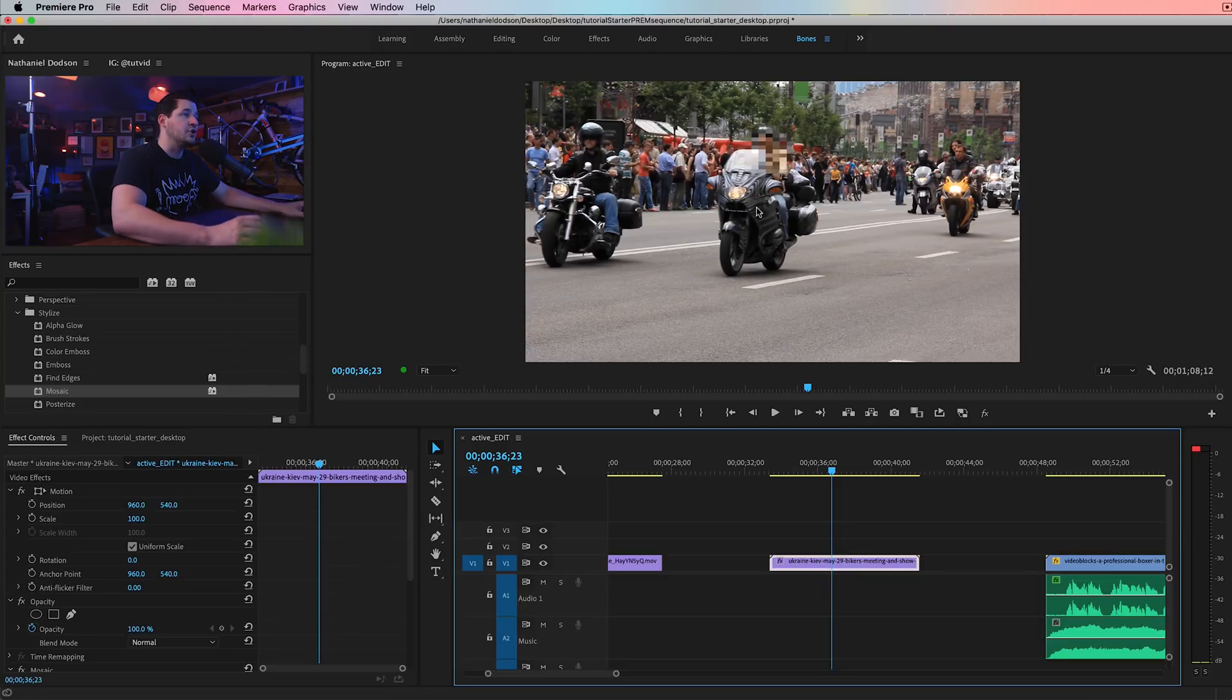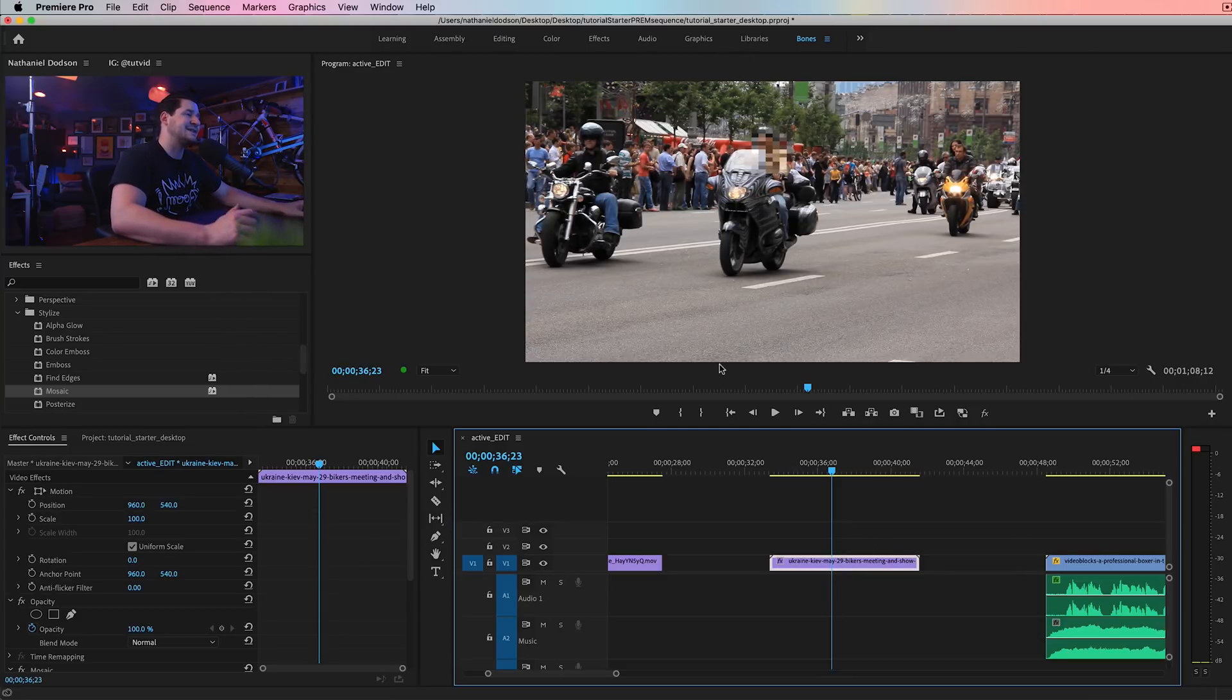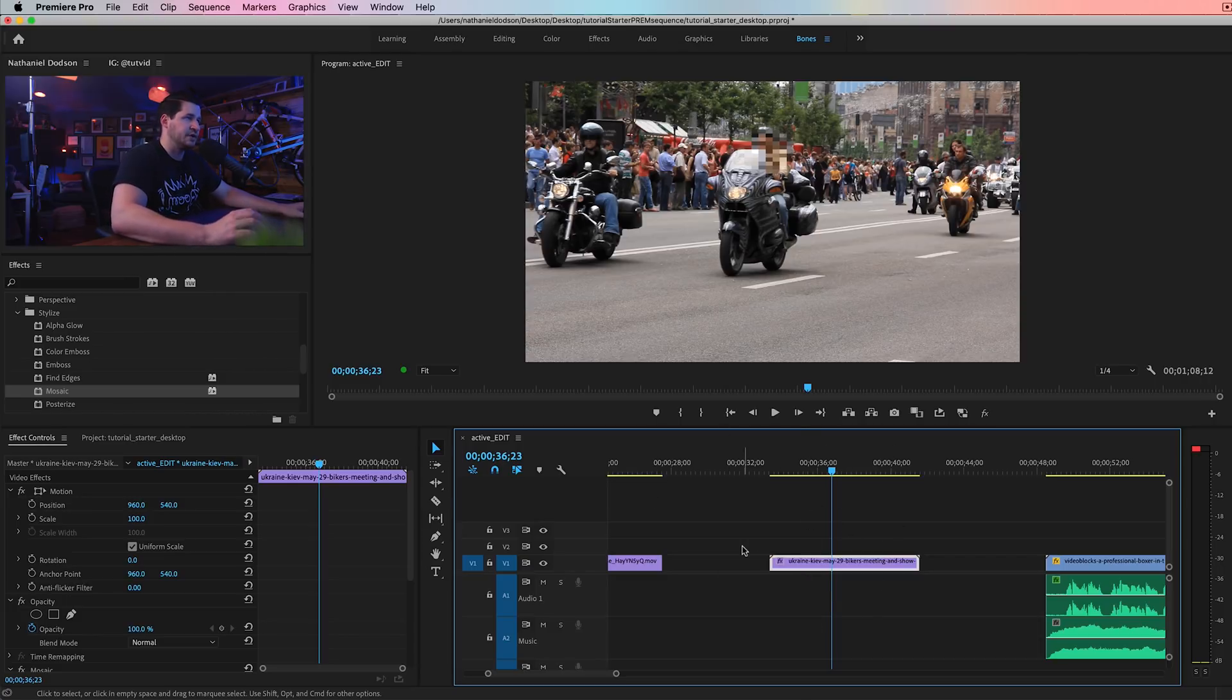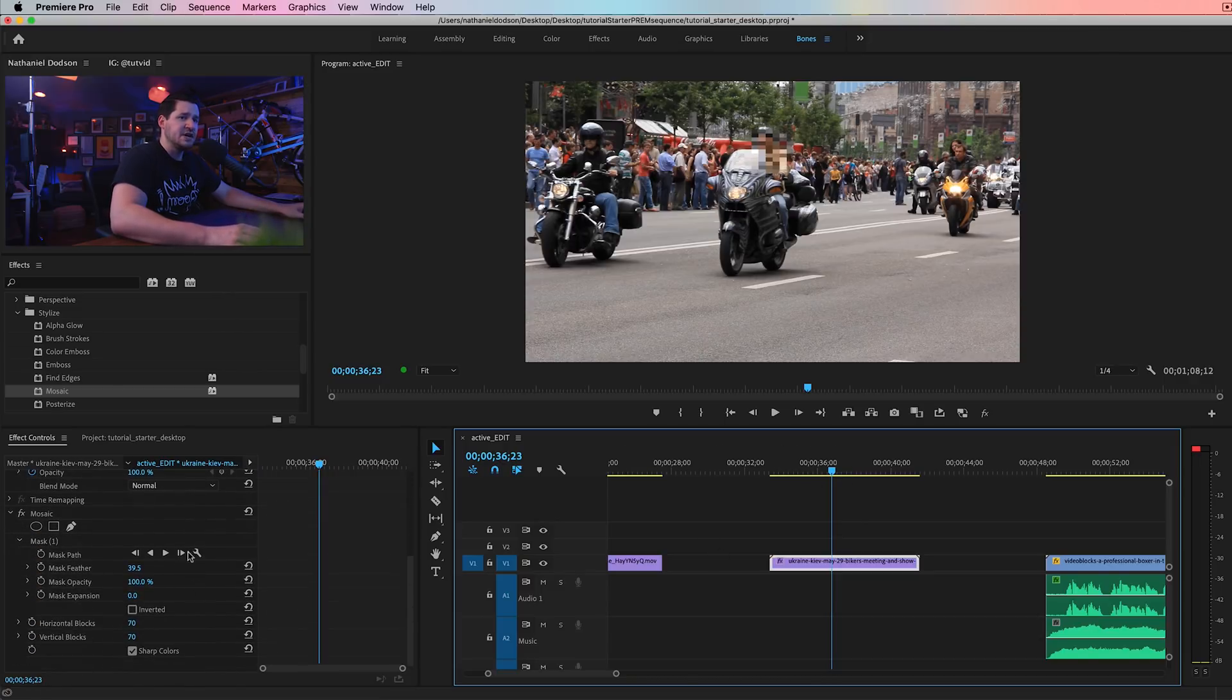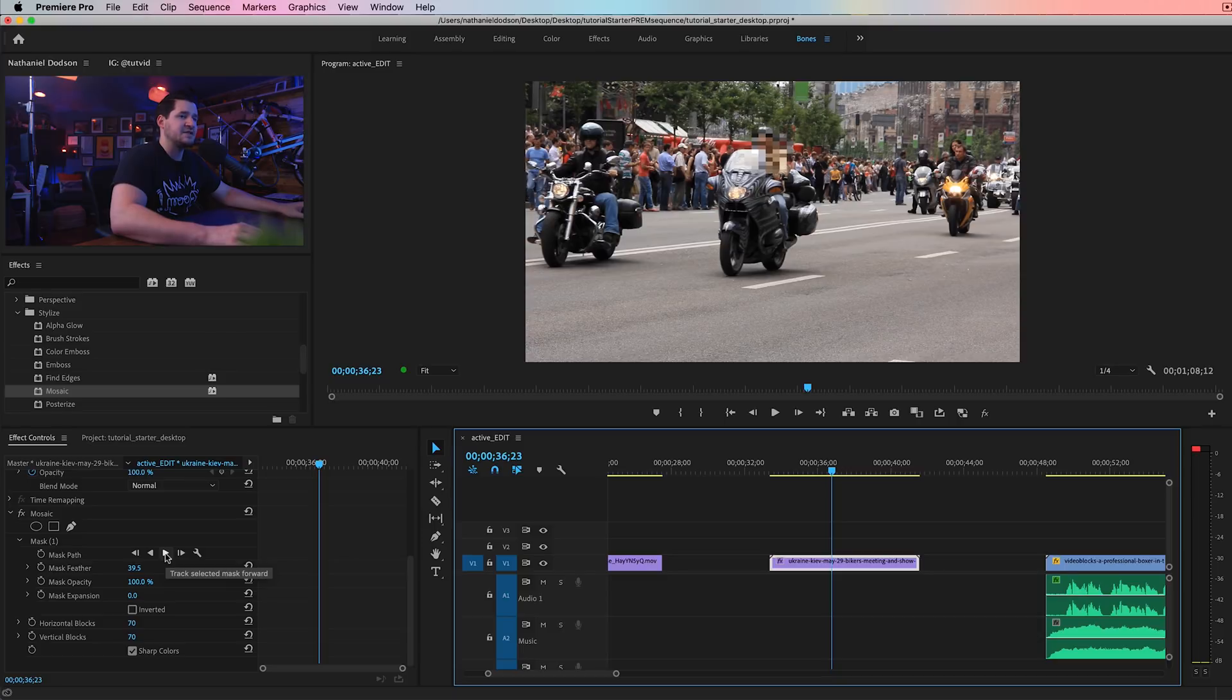Now, we want Adobe Premiere to track the mask. And it does an okay job of tracking. It's not the greatest. I really wish they would make the tool a little bit more powerful and just more accurate and better. But here's what you do. Over here in effect controls, we simply hit this little arrow here to track the mask forward.